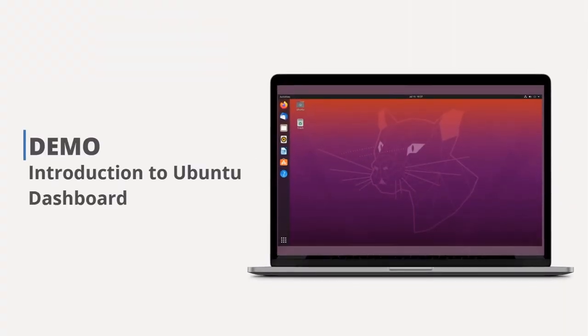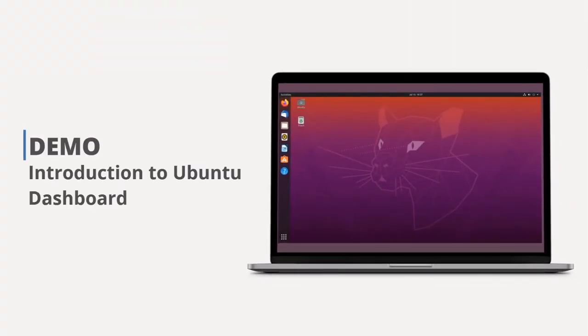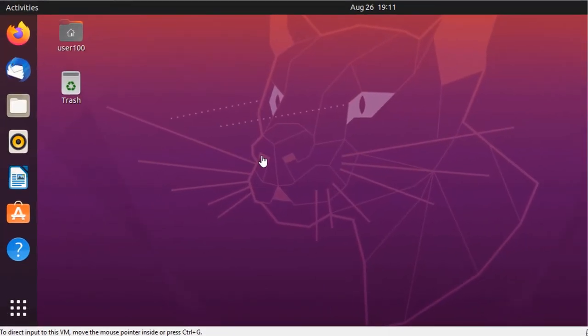Introduction to Ubuntu Dashboard. Let's explore the Ubuntu dashboard interface. You can see the Ubuntu dashboard displayed on the screen.